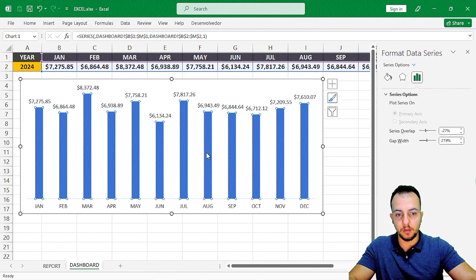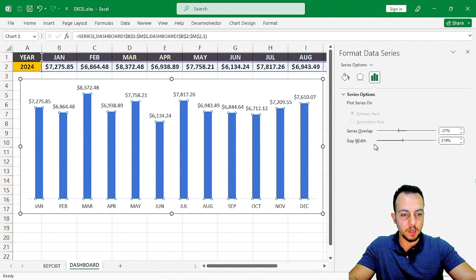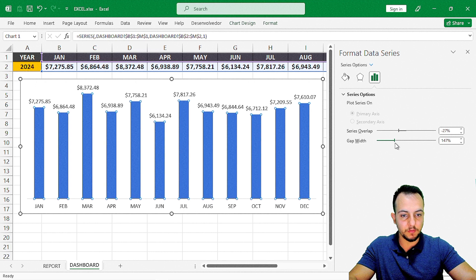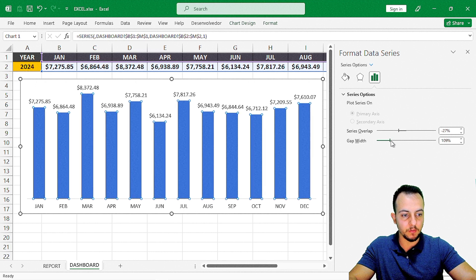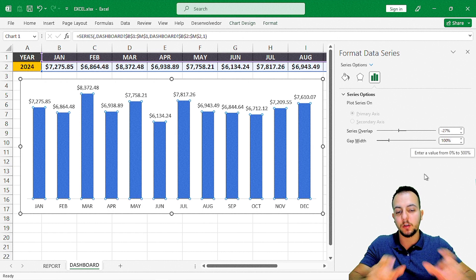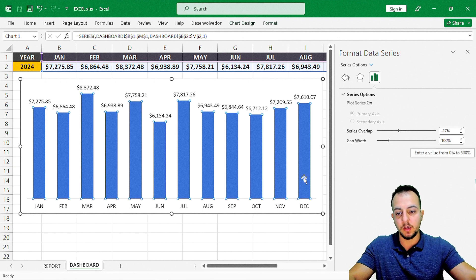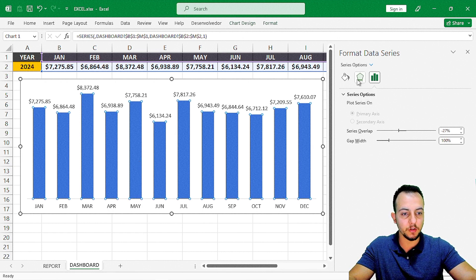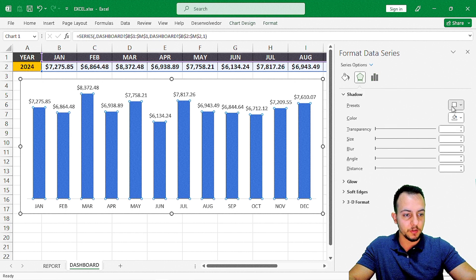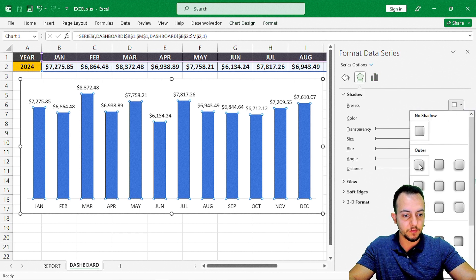Select the chart, go to Chart Design, Add Chart Element, Data Labels, and select 'Outside End.' Now the values appear above each bar. Then I double-click one of the columns. In the Gap Width setting, I'll reduce it to about 100 so the columns become a bit thicker and easier to see.